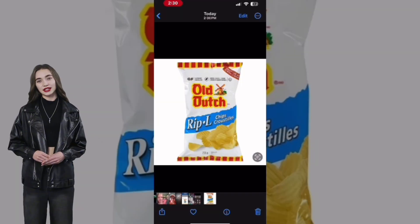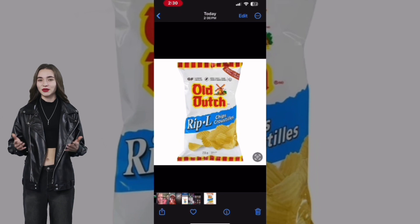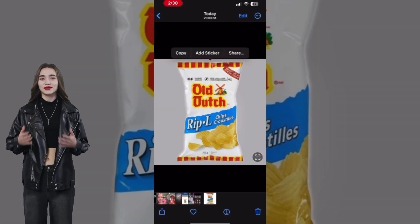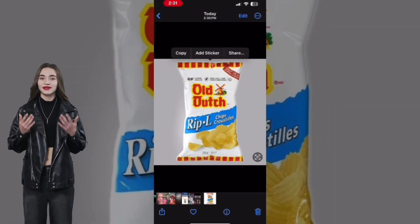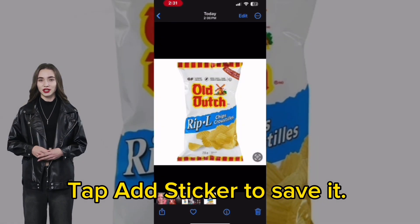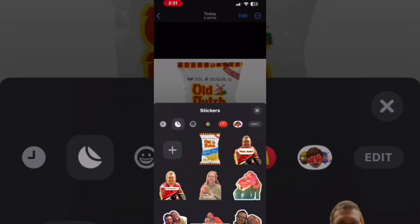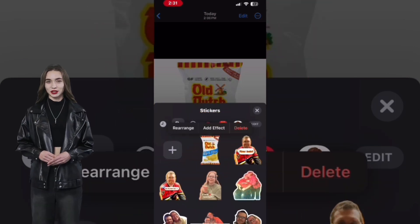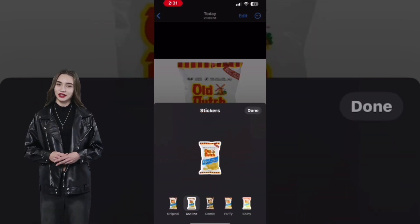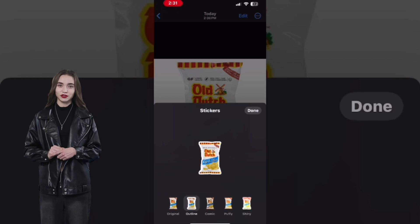Long press on the subject until you see the Lift Subject animation. Tap Add Sticker to save it. You can add an effect if you want to — there are five to choose from.